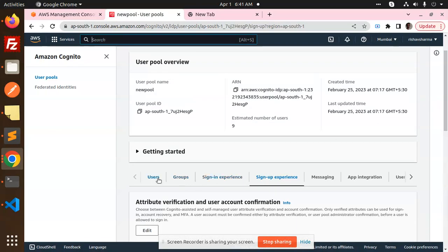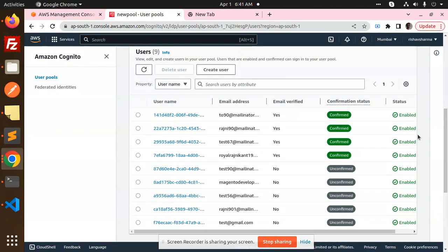Let's check the AWS Cognito console to confirm the user was created. In the Users section we can find test67, and you can see the confirmation status shows the email is confirmed. In the next video we'll learn how to implement the verify-code functionality. If you have any questions, let me know in the comments. Thanks for watching — don't forget to like, share, and comment. Have a nice day!